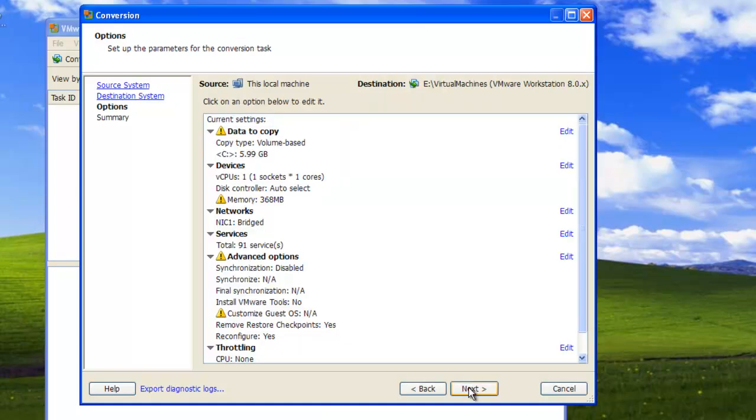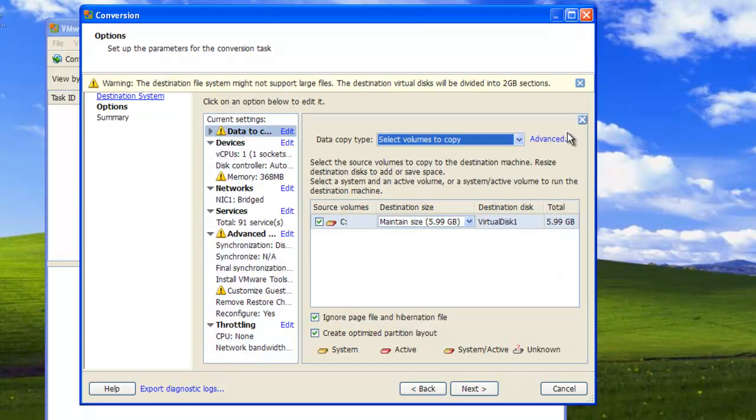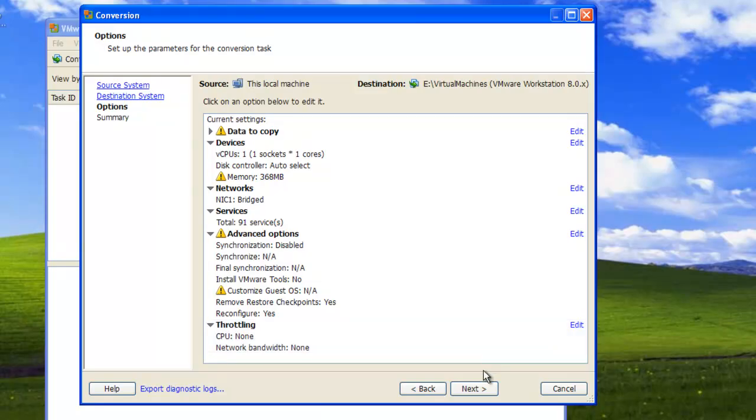If you want to make adjustments to the partitions that you will be importing, click the Edit button beside the data to copy. If your computer has only one partition or if you wish to convert the entire disk, skip this step. It is worth noting that if your physical machine has a recovery partition, you must deselect this partition. Click Next.